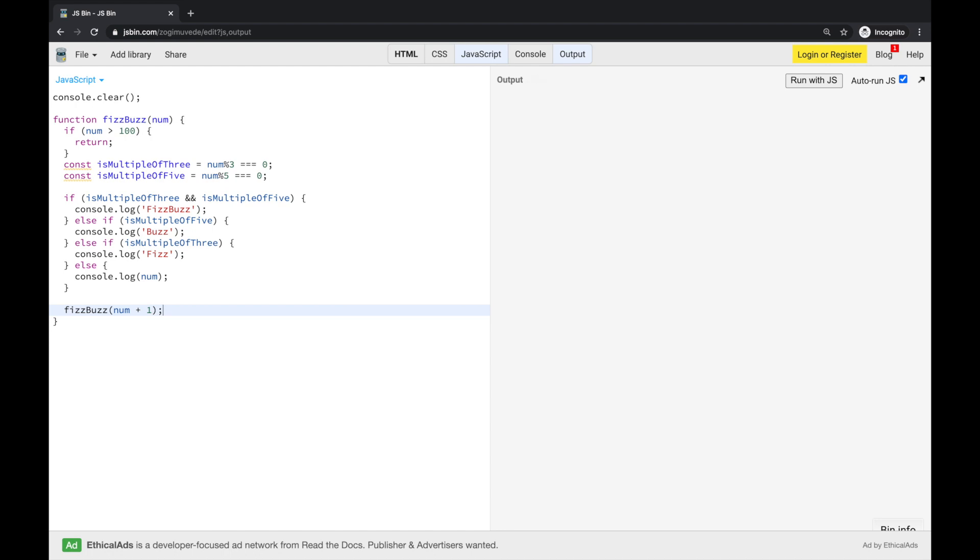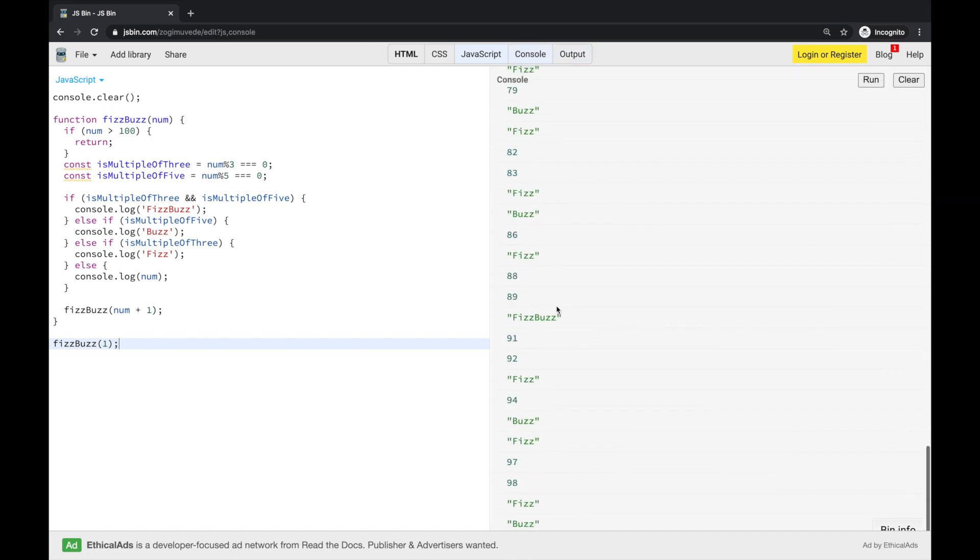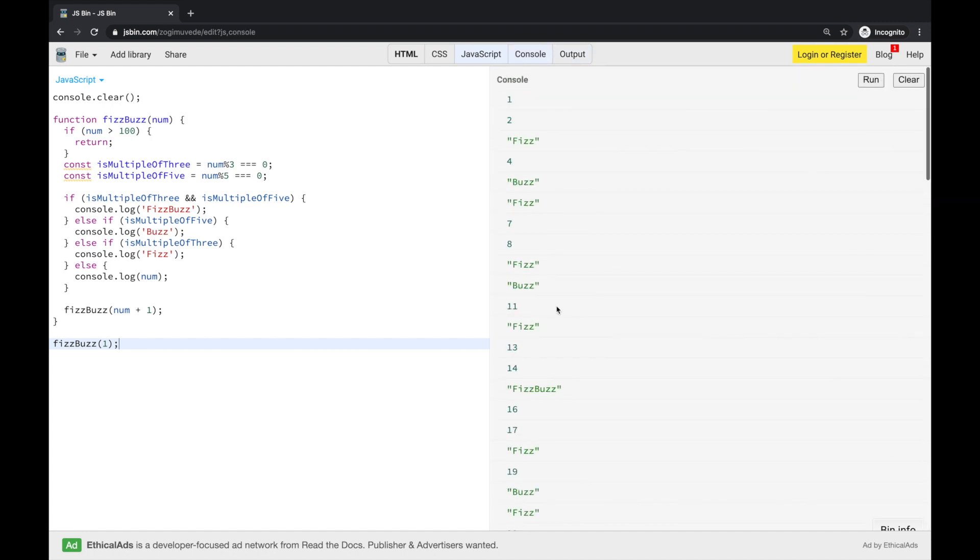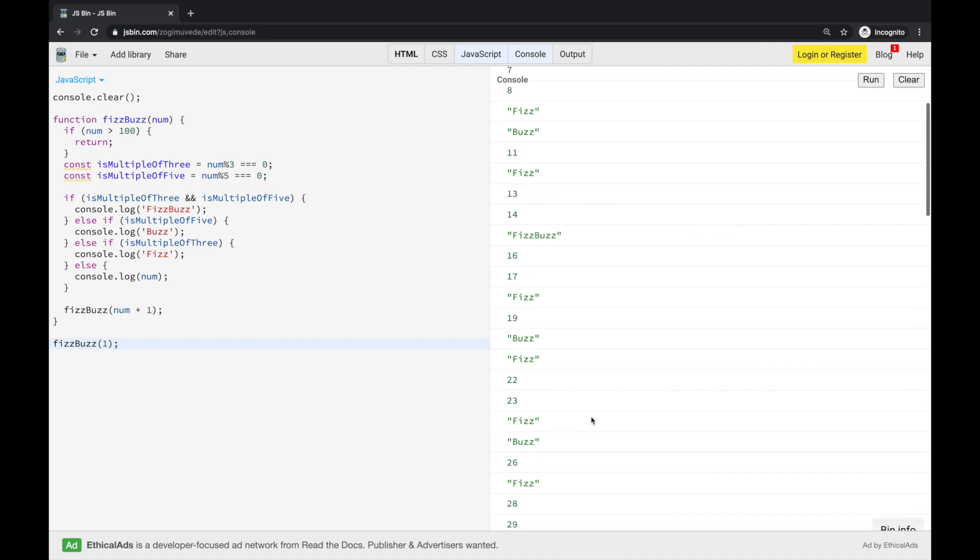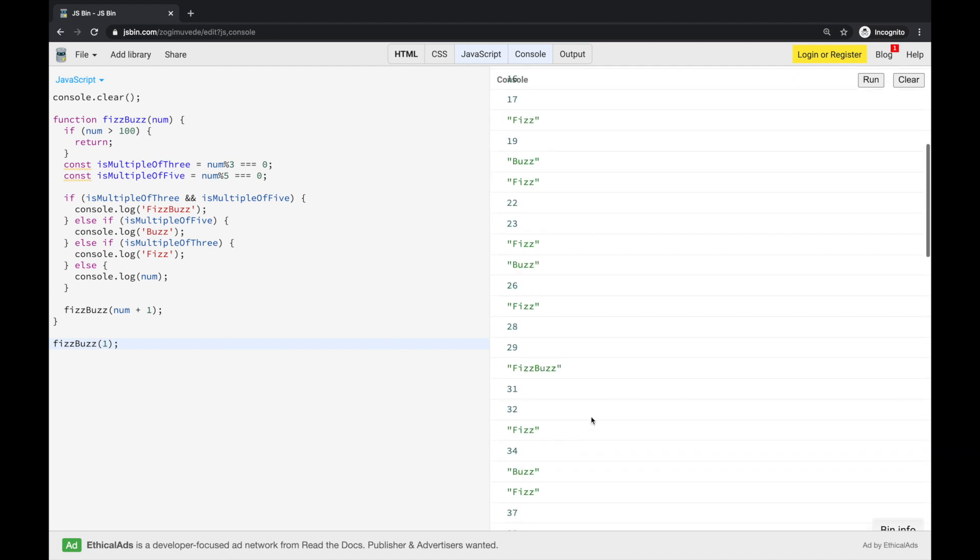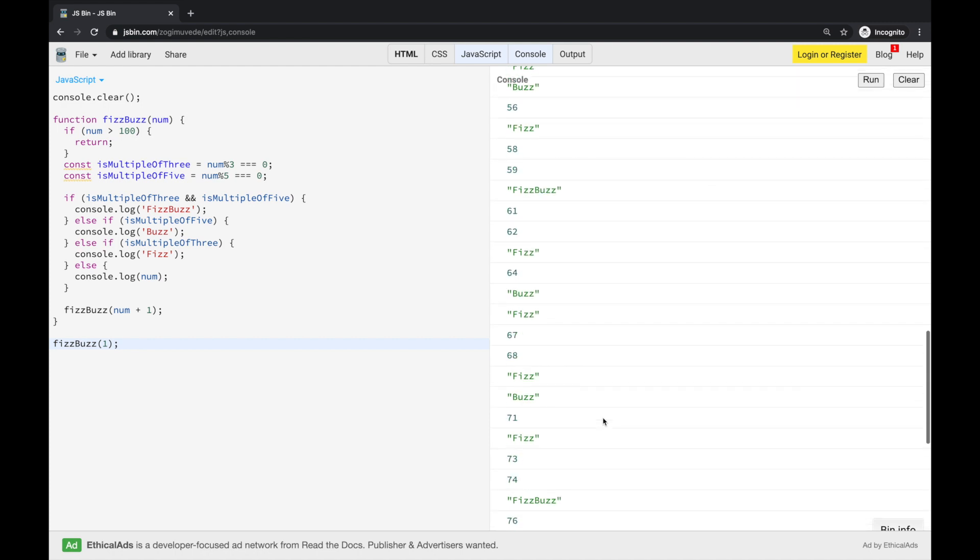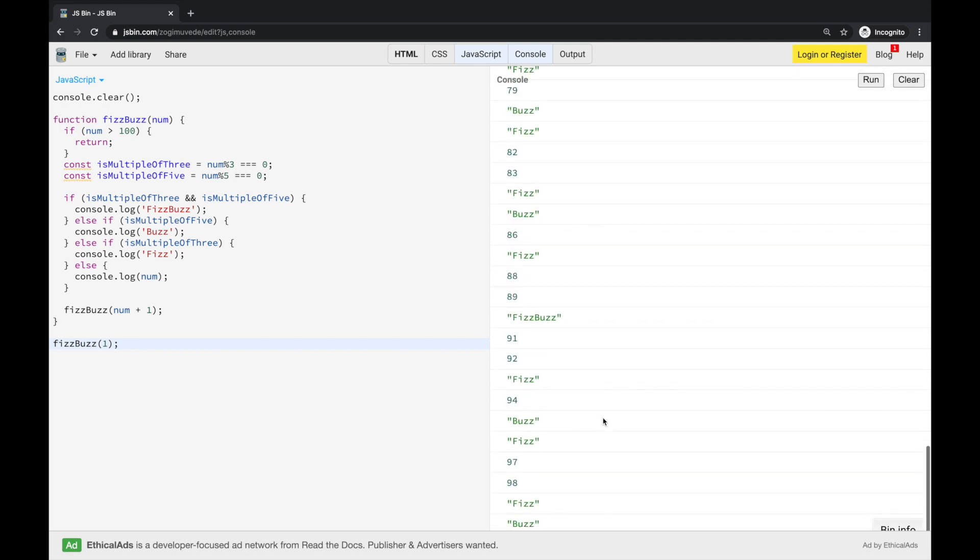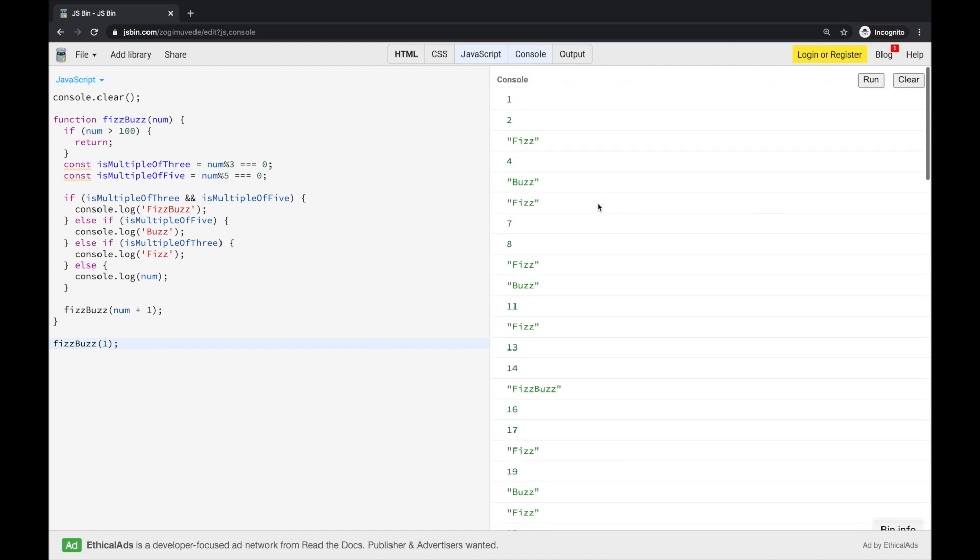Now, it's time to test our function and call this FizzBuzz function with initial number of 1. And as you see, it seems to be working. For 3, we have Fizz, then Buzz, Fizz, FizzBuzz, FizzBuzz. And I think that's it. This is the result. It's very simple and very quick. Hope you enjoyed it.